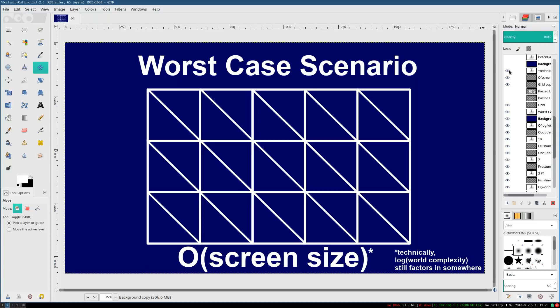you can consider your performance with occlusion culling to be proportional to screen size. And that is awesome, because that means if you can get your game running at a certain resolution, then you can basically do whatever you want. You can go absolutely crazy in building your game world, and things are pretty much going to be okay.